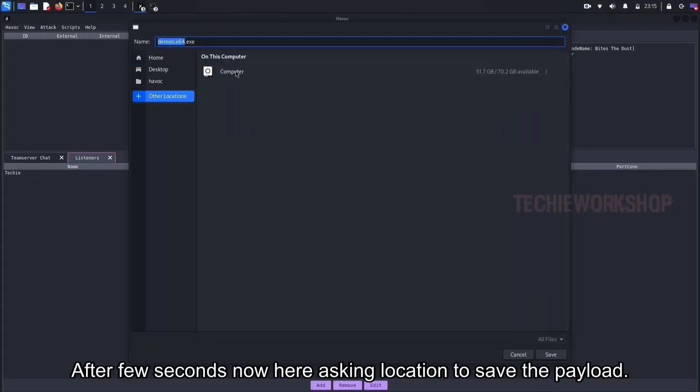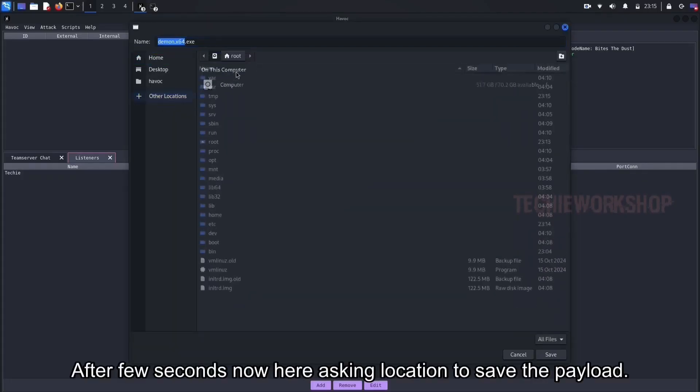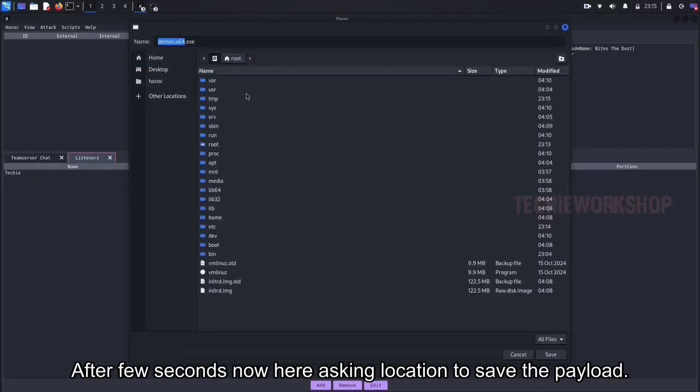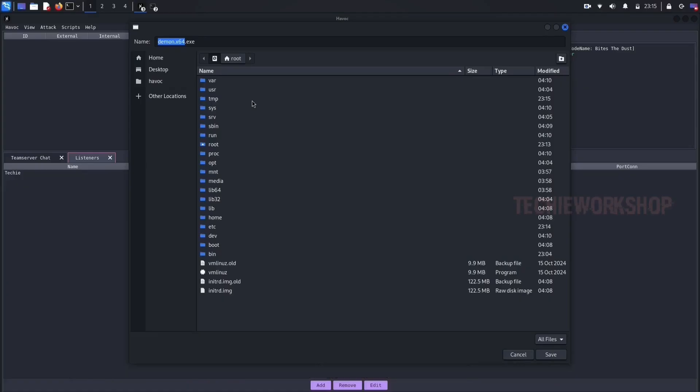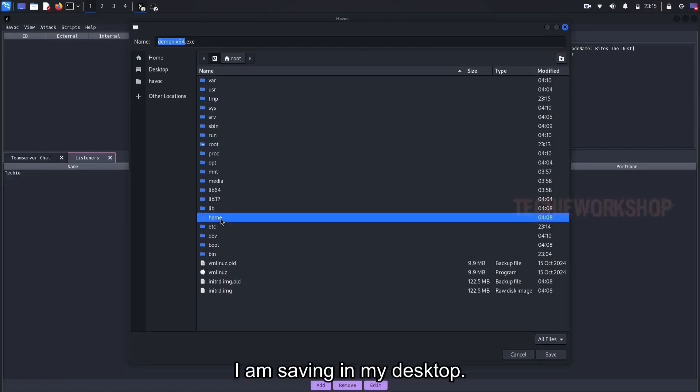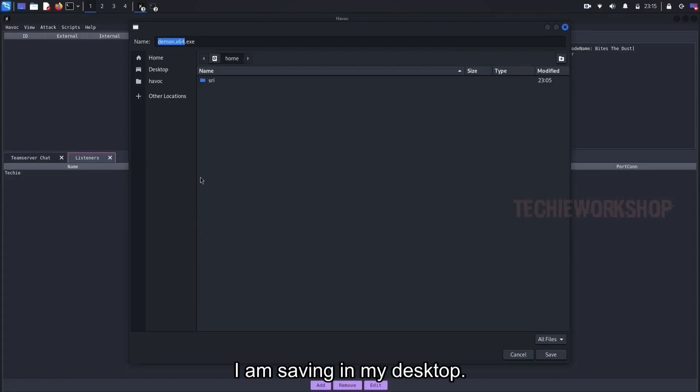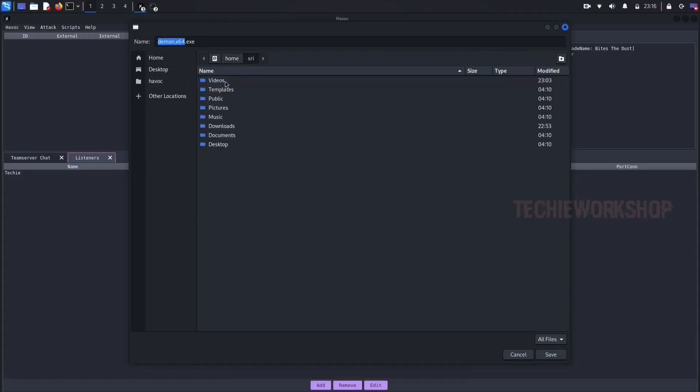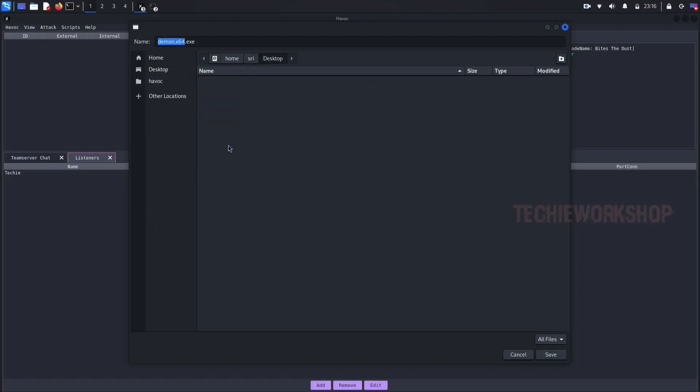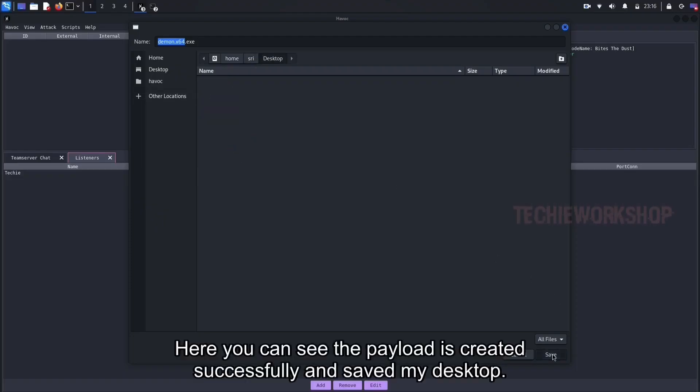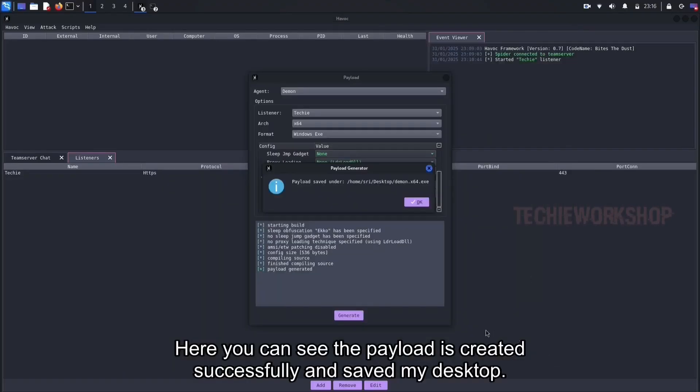Now the shellcode is compiling. After few seconds, now it's asking location to save the payload. I am saving in my desktop. Here you can see the payload is created successfully, and saved to my desktop.